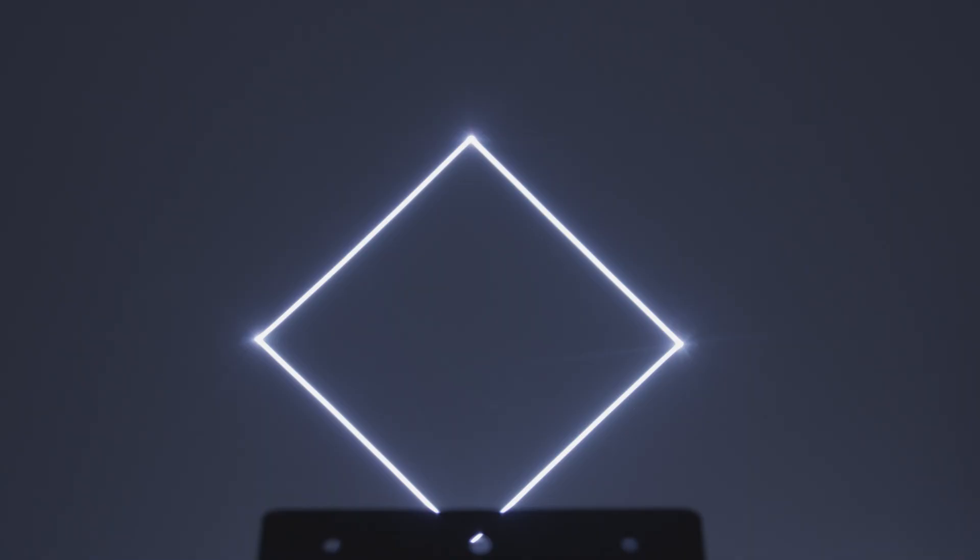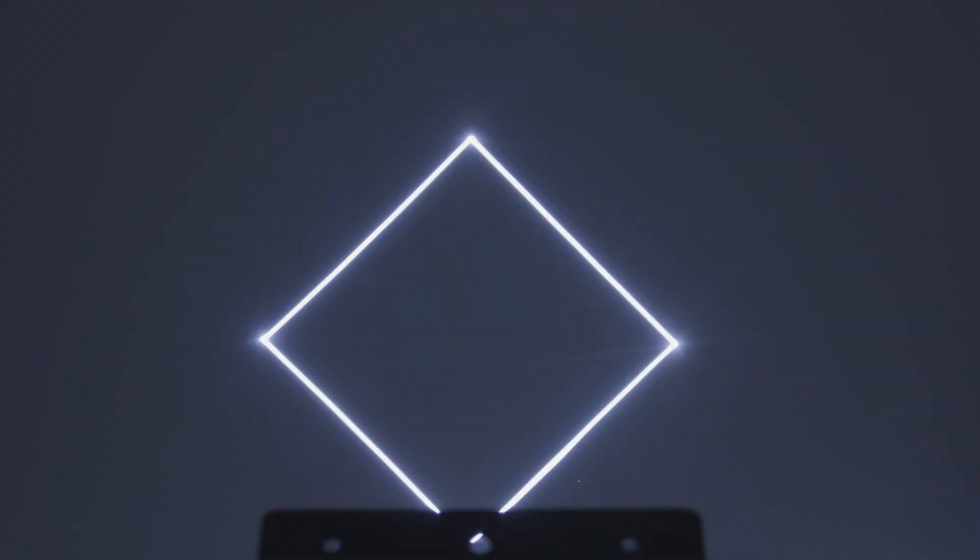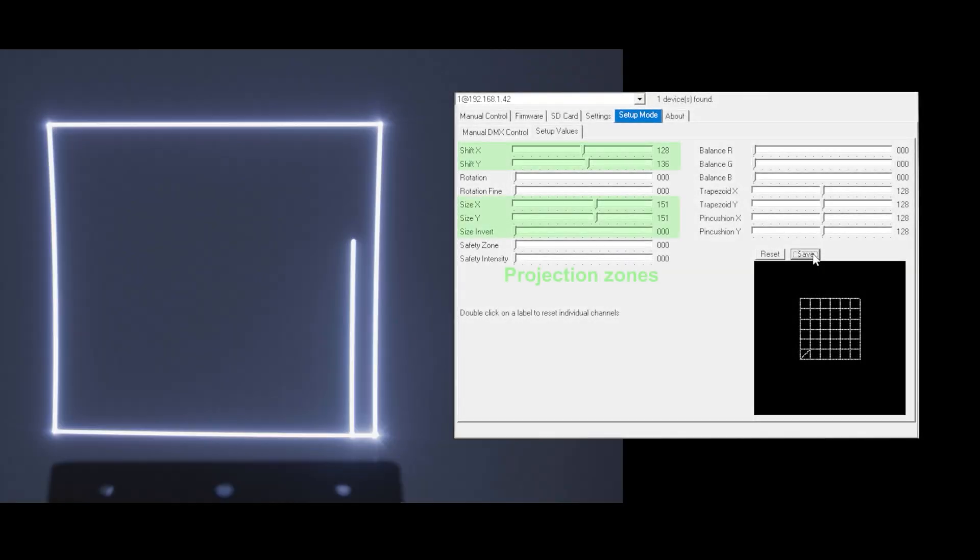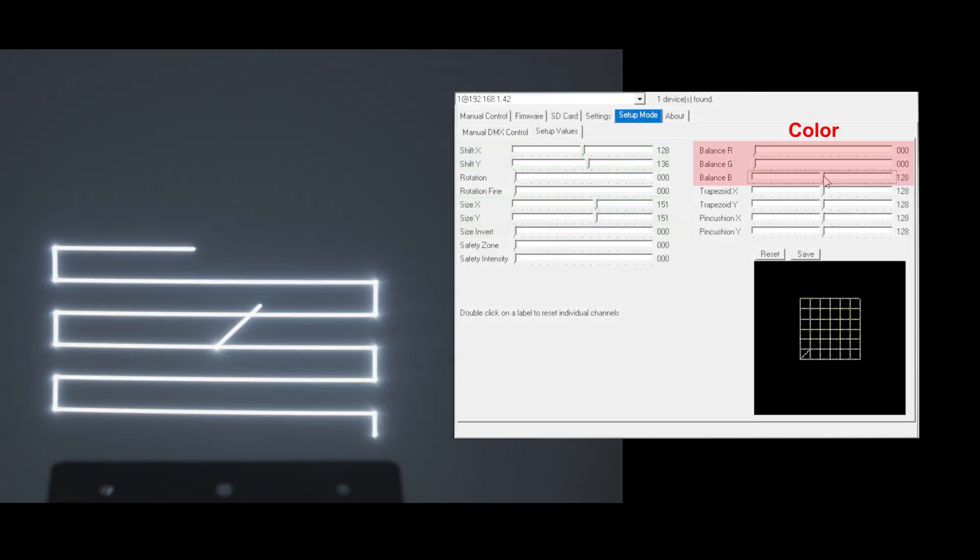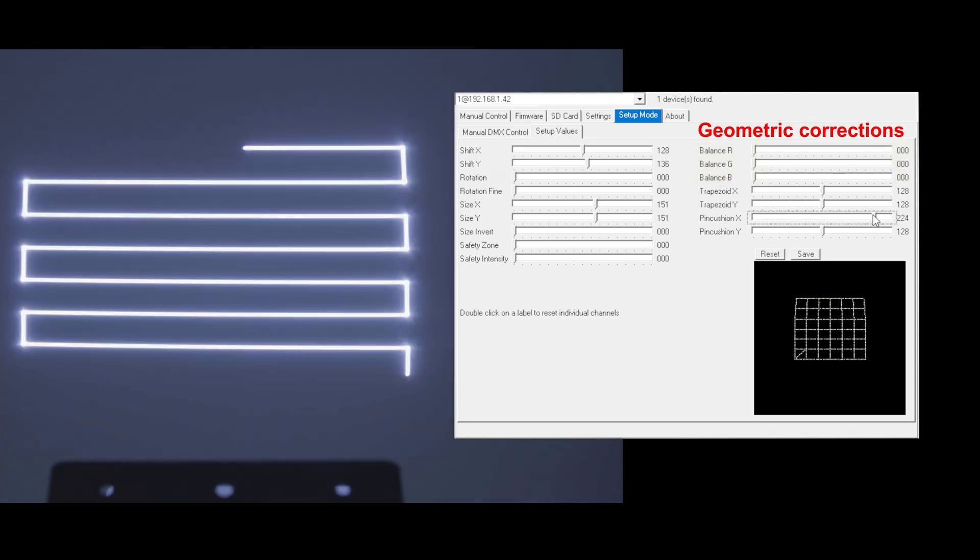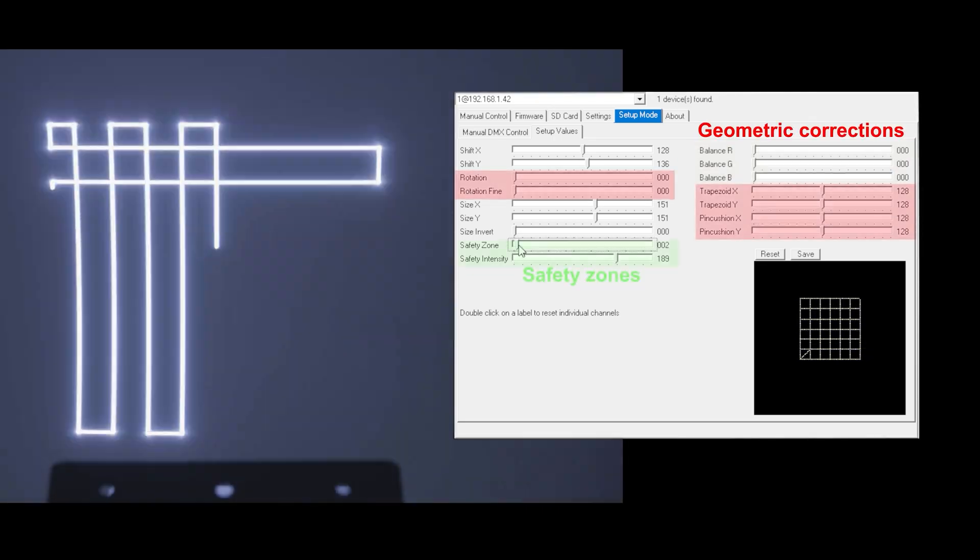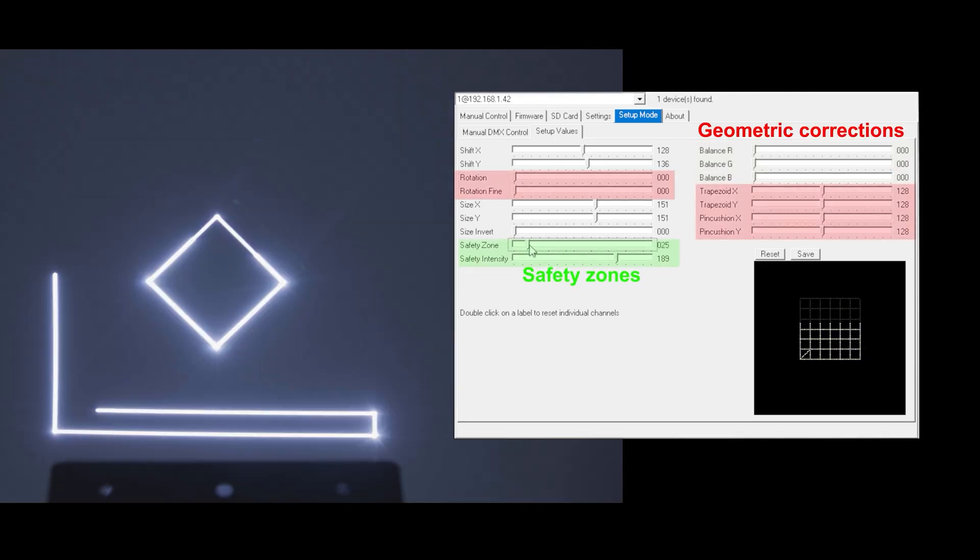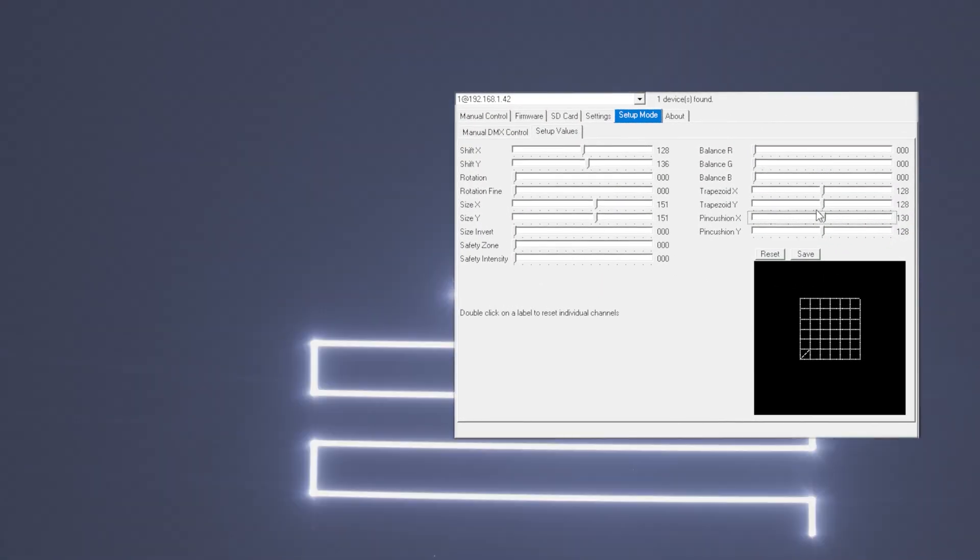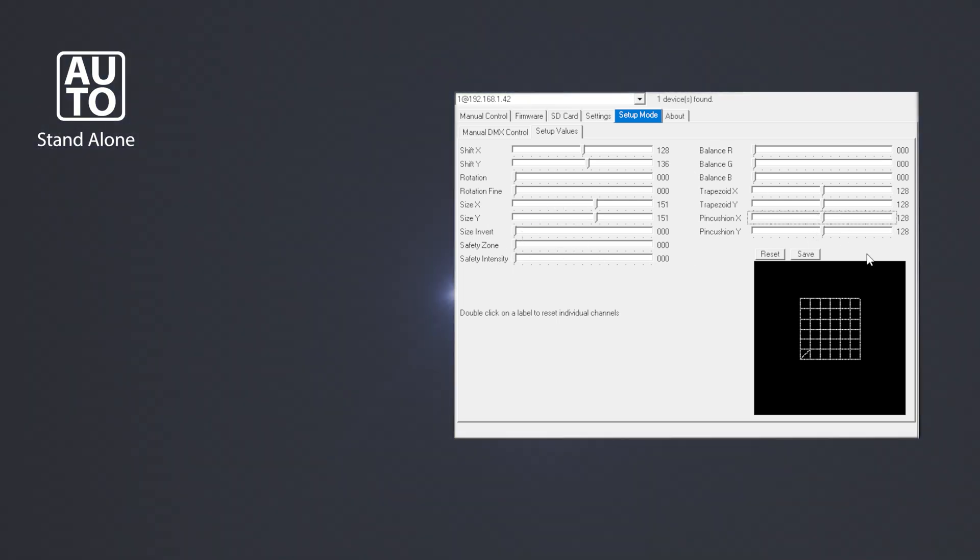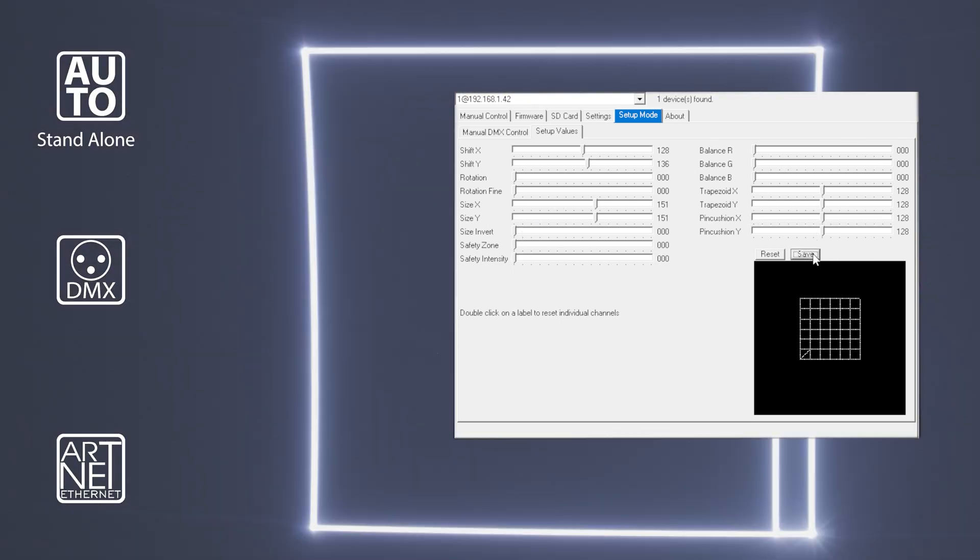The ShowNet laser mainboard allows for configuring the laser system and its output and set and store projection zones, color balance, geometric corrections and safety zones inside the mainboard. So the laser can be safely operated in stand-alone operation and even in DMX and ArtNet mode.